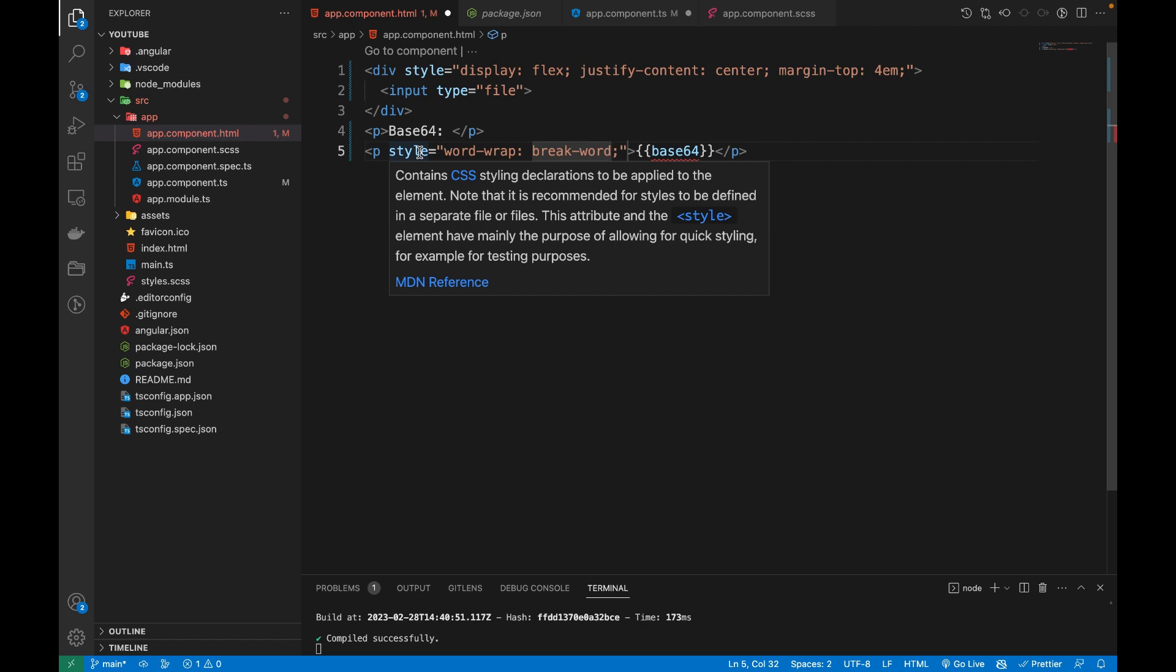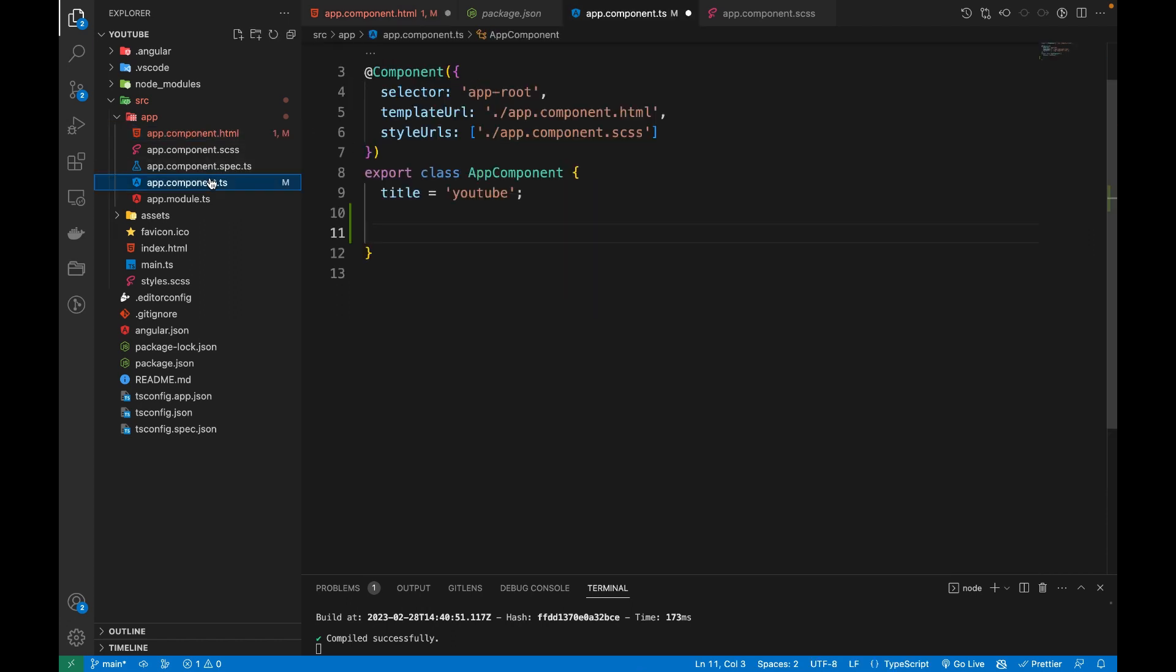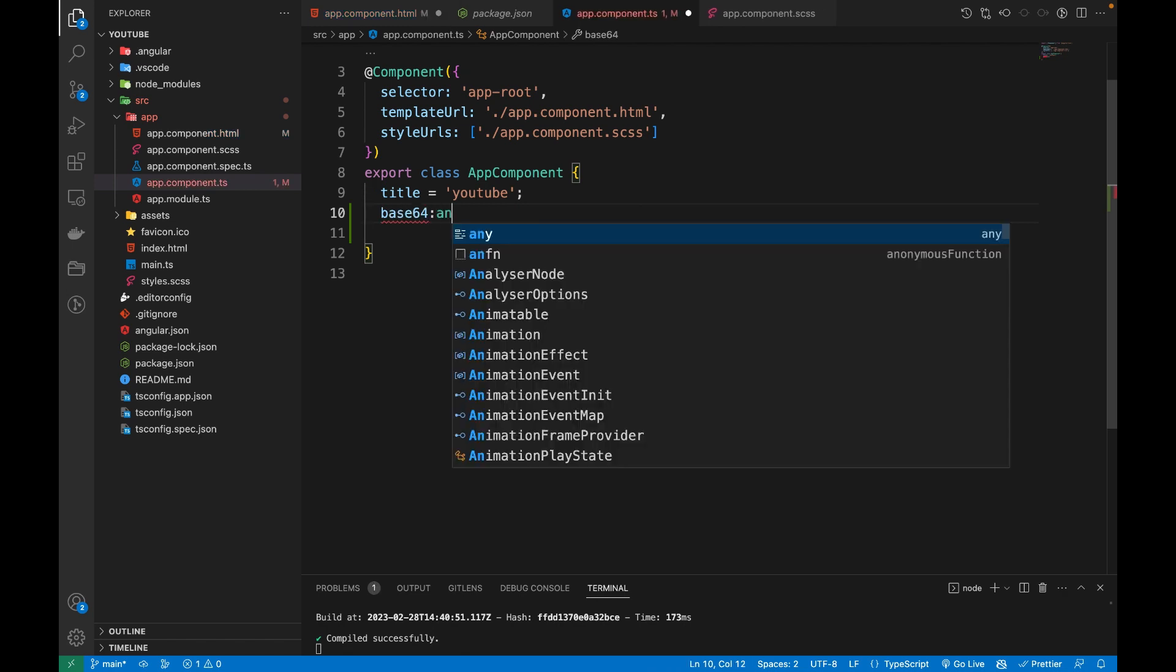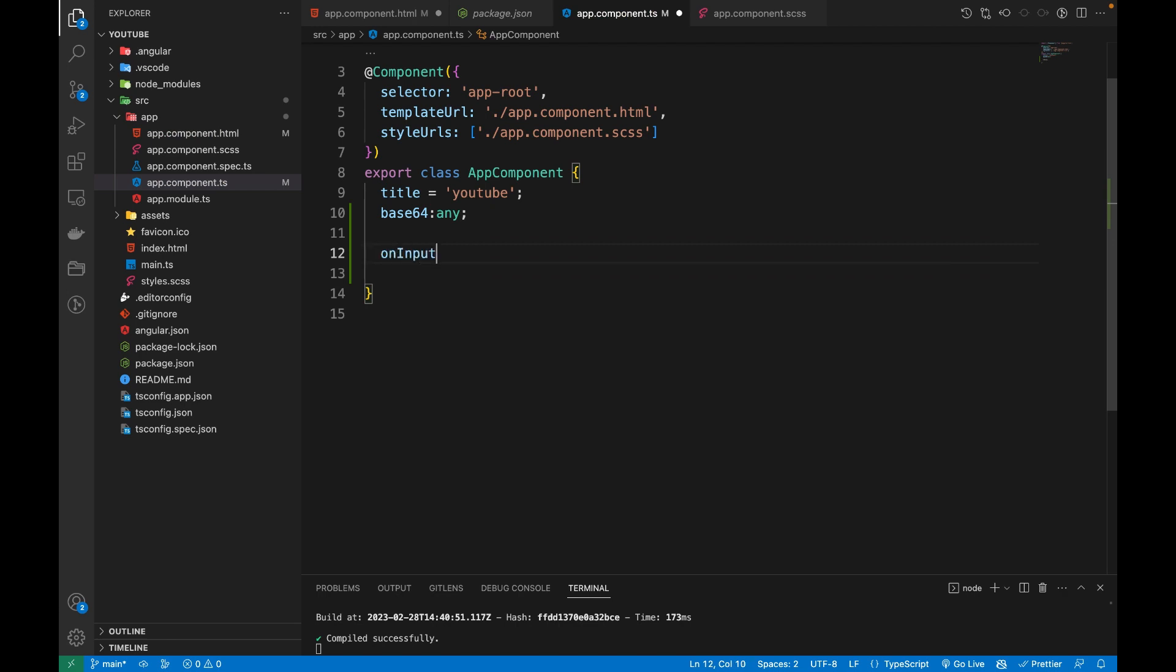Inside our TypeScript code, we are going to declare our base64 variable first of type any, and then we are going to define an onInputChange method that accepts an event of type any.